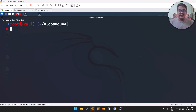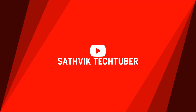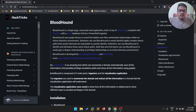Hello everyone, this is Sattvic and this video is all about a tutorial of BloodHound. Without further delay, let's dive in. Thank you for all your support — if you want to connect with me personally, check out my Twitter, and if you want to be part of my community, check out my Discord. The links are in the description below.